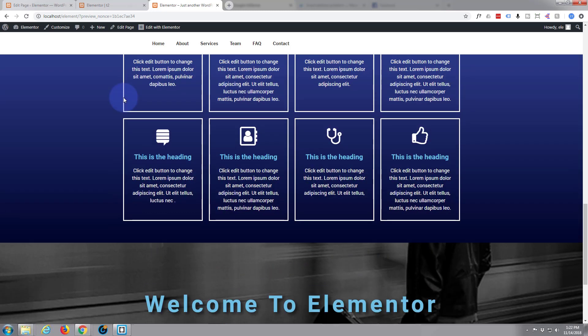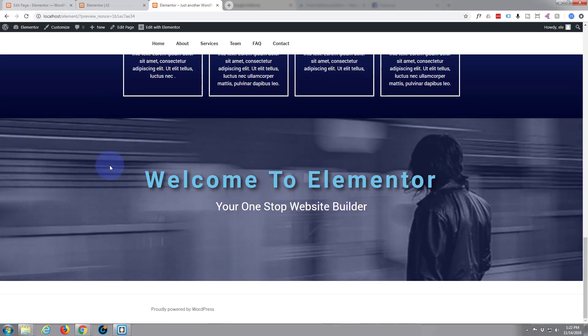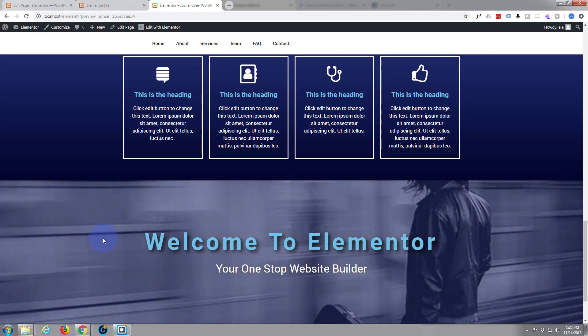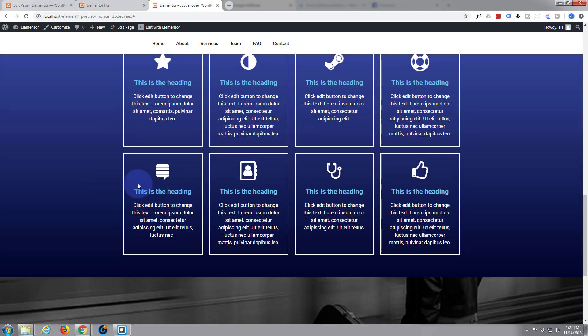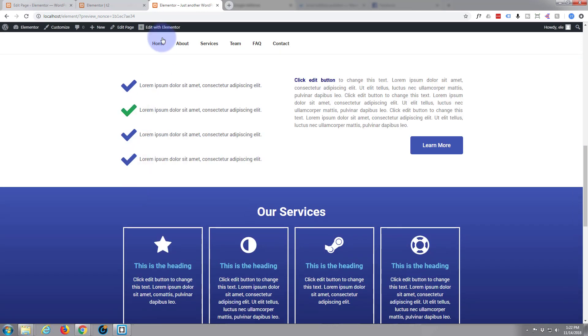The last time we put in this sort of mock parallax section with the hover overlay, so let's go ahead and edit with Elementor.